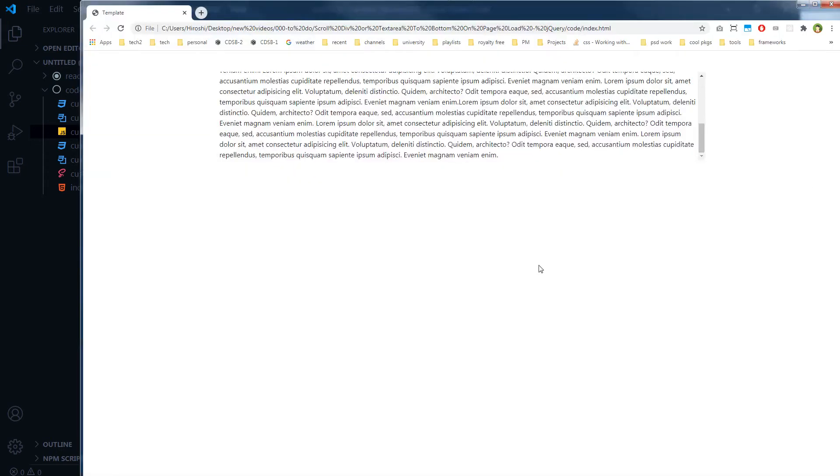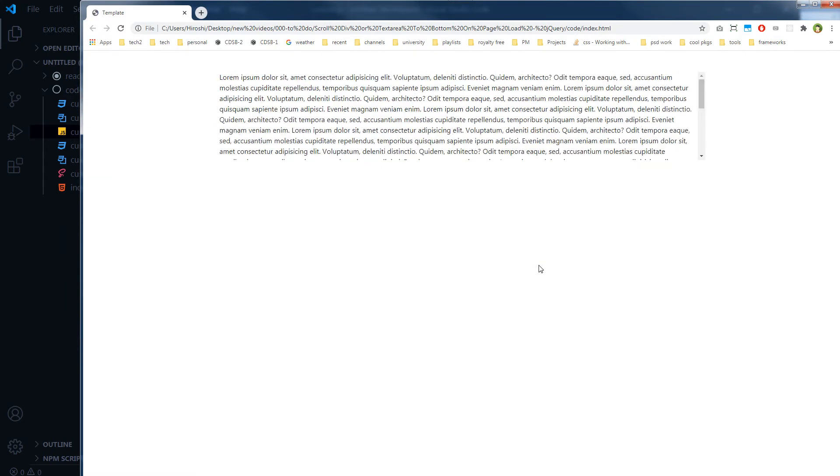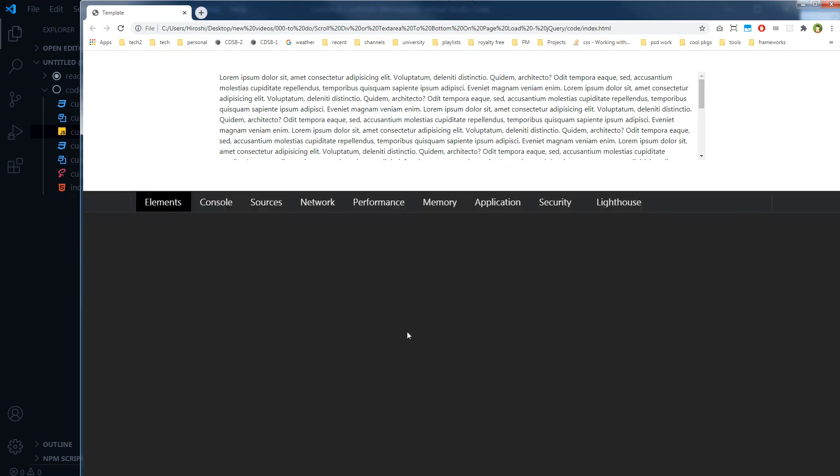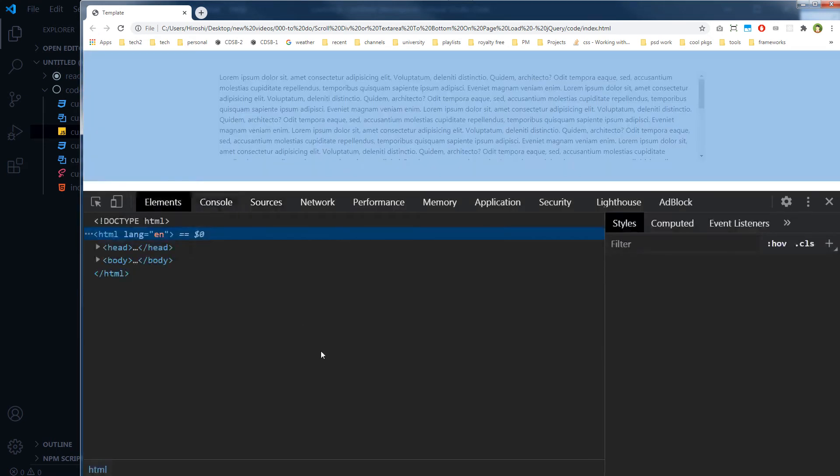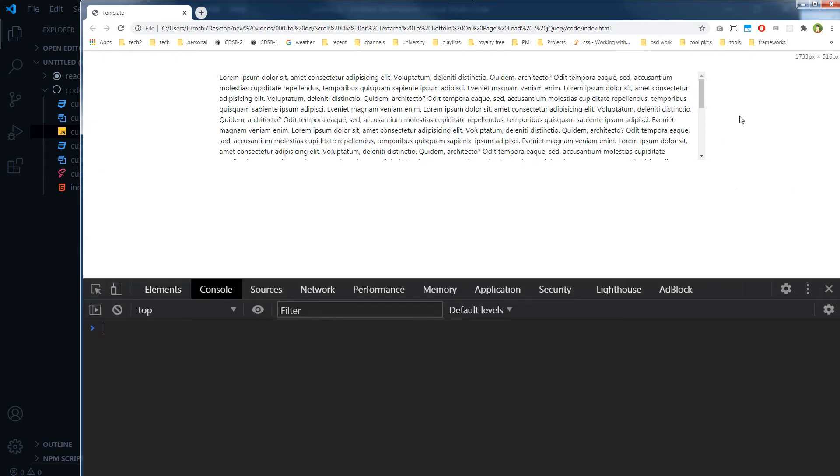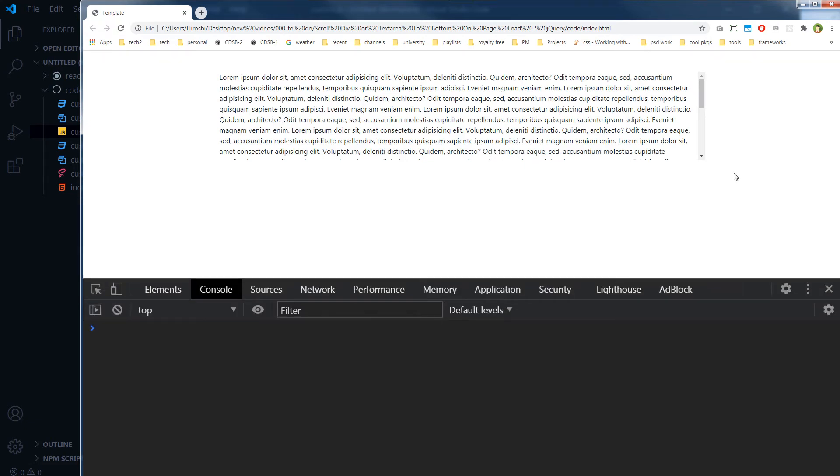So it does not work. Let's see if we have got some error. We have no error in console as well.